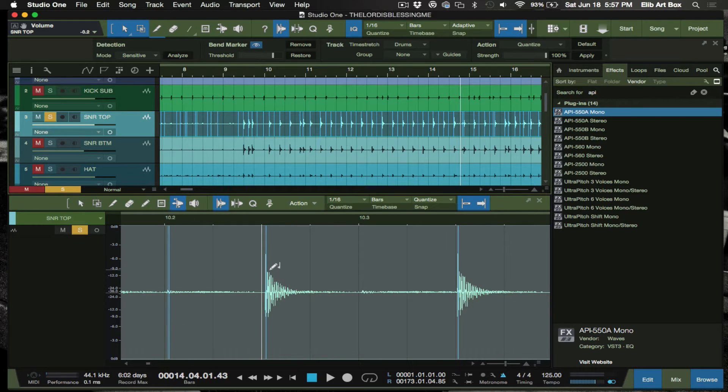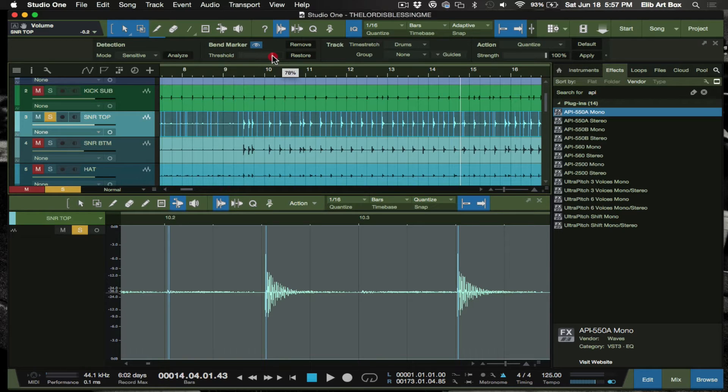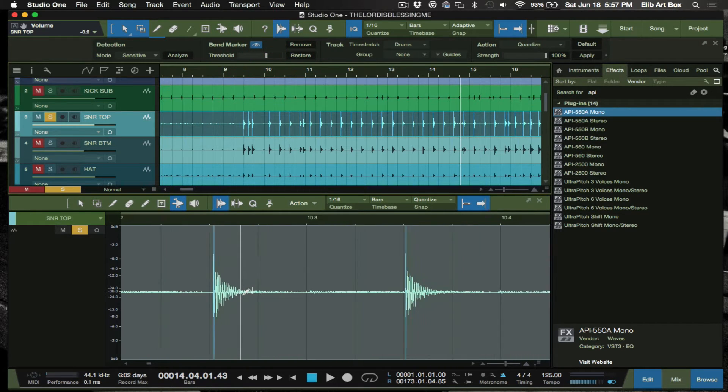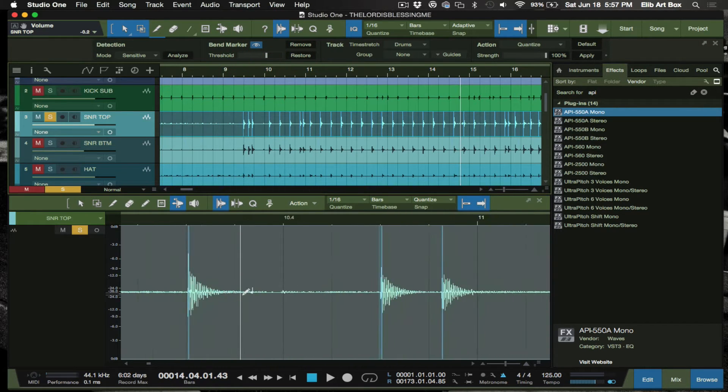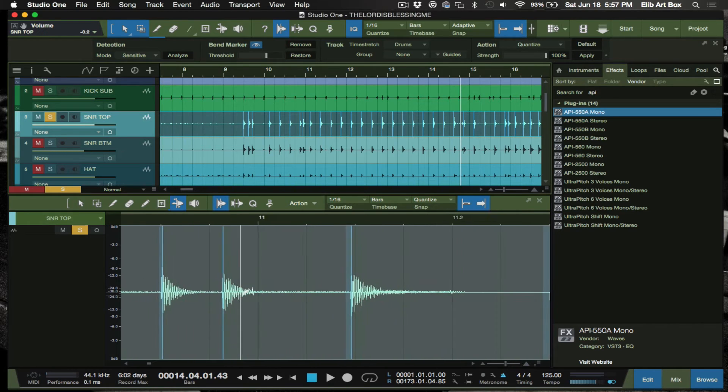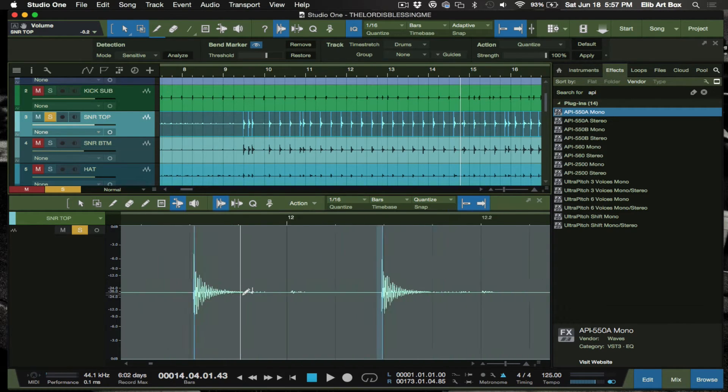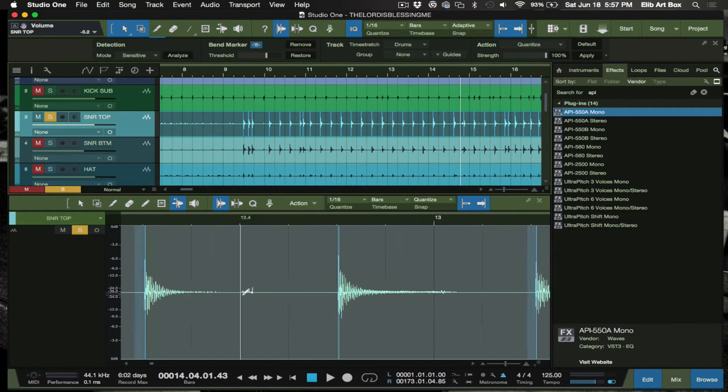So what we have to do at this point is readjust our threshold so now I can only pick up my snare transients.